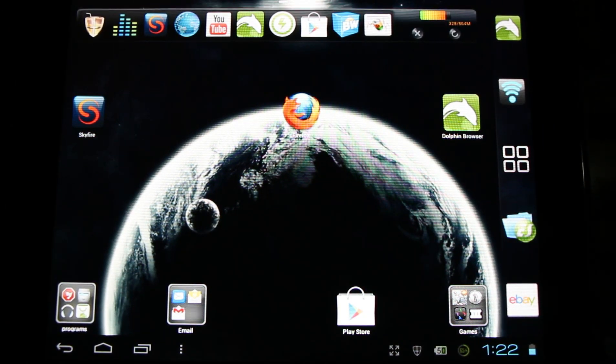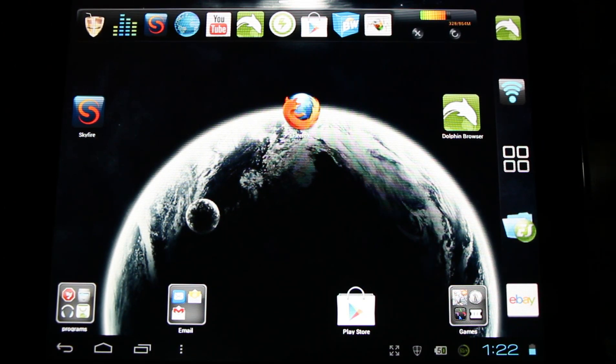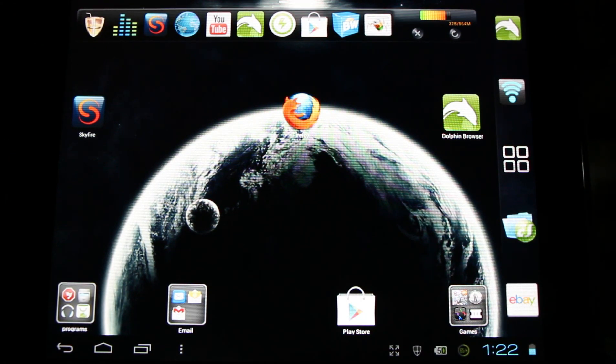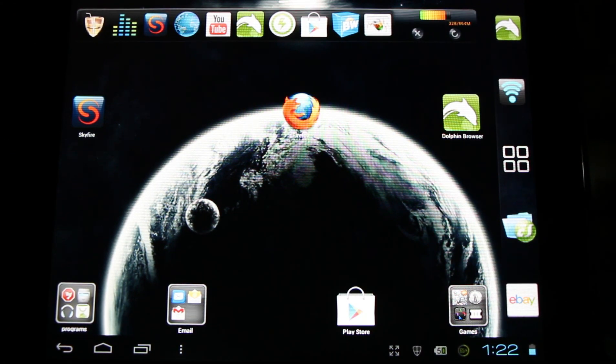Hello Android users and welcome to the 2013 guide of how to install flash on your Android device. You don't need to be rooted to do this.